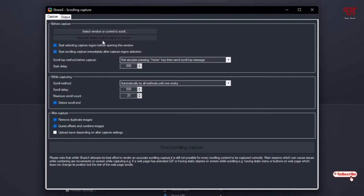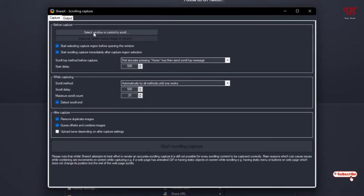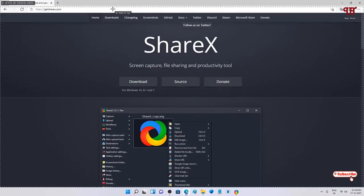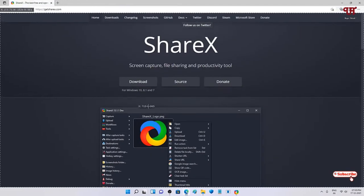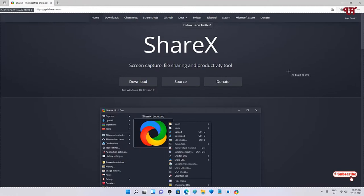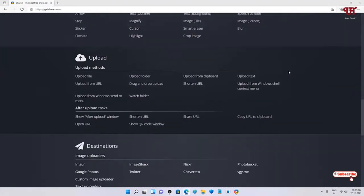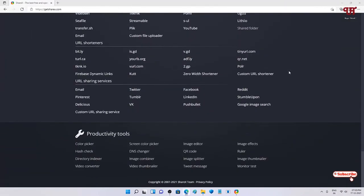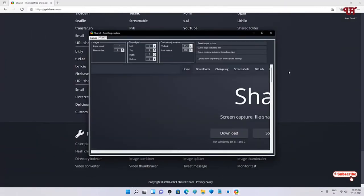If you are unable to select a region, click on the option 'Select window or control to scroll' — then you will be able to select the region for your screenshot. I want to take the entire webpage screenshot from here, so I'll select this region and left-click, holding for a few seconds until the complete scrolling screenshot is done. Finally you can see a preview.